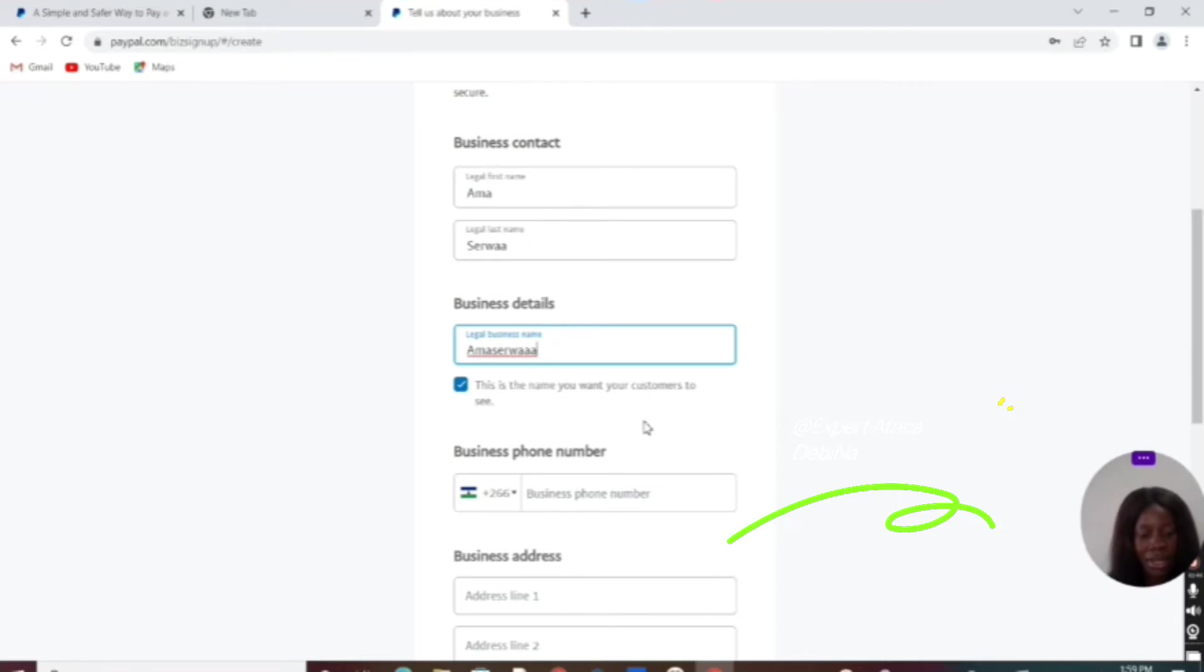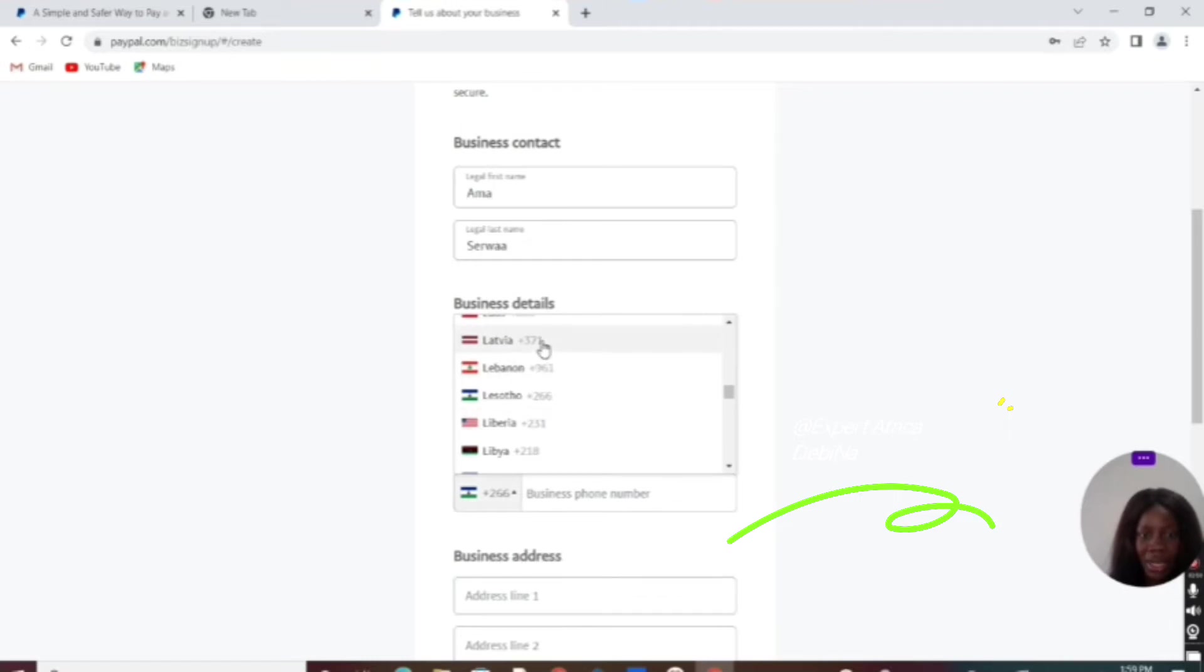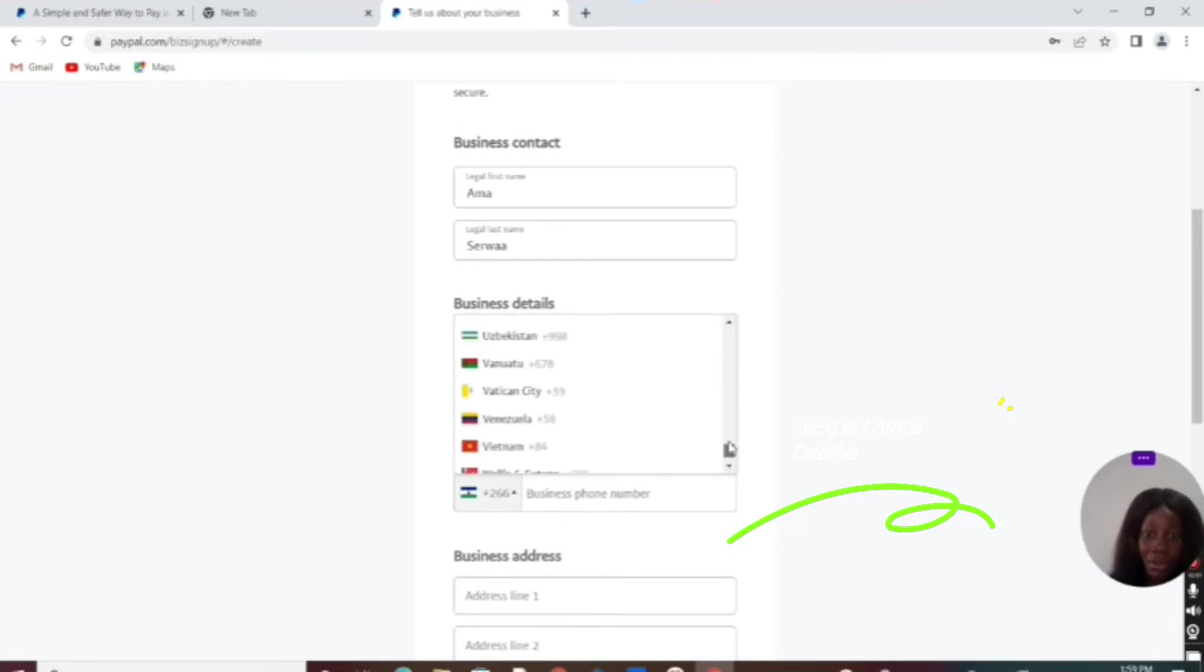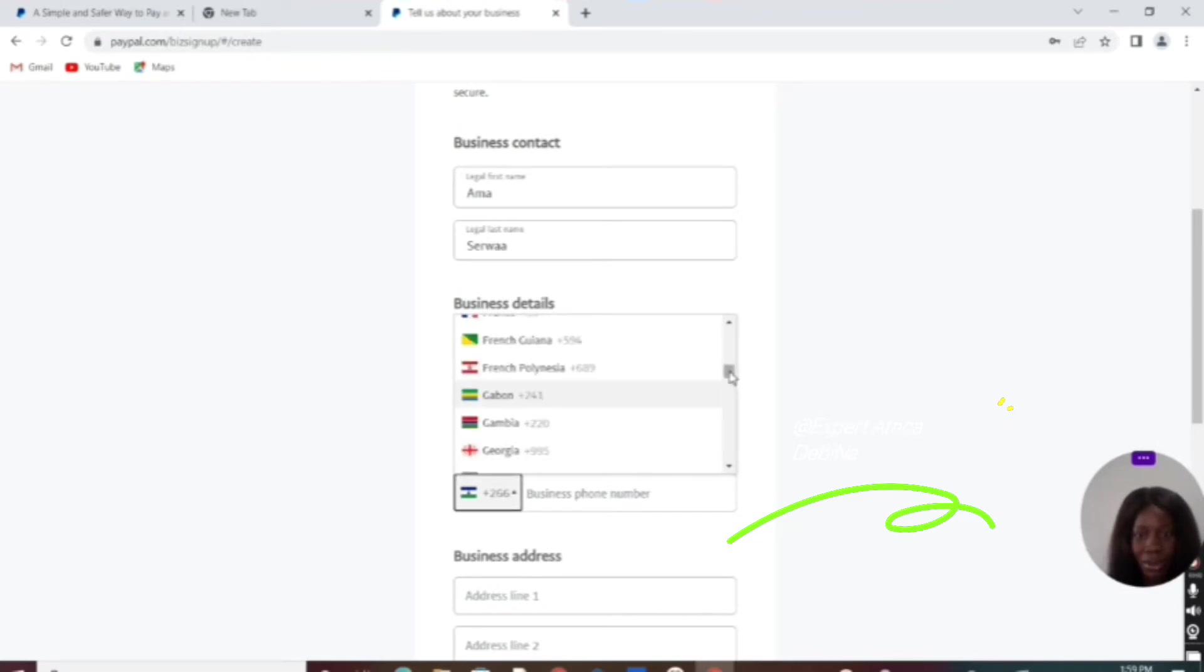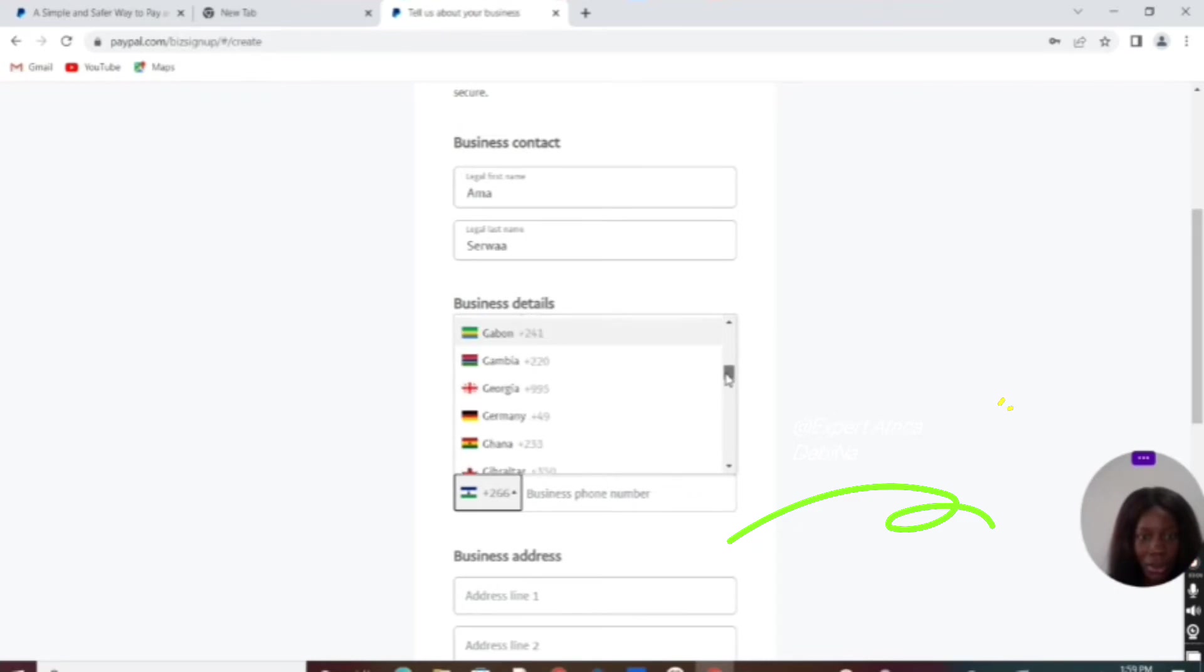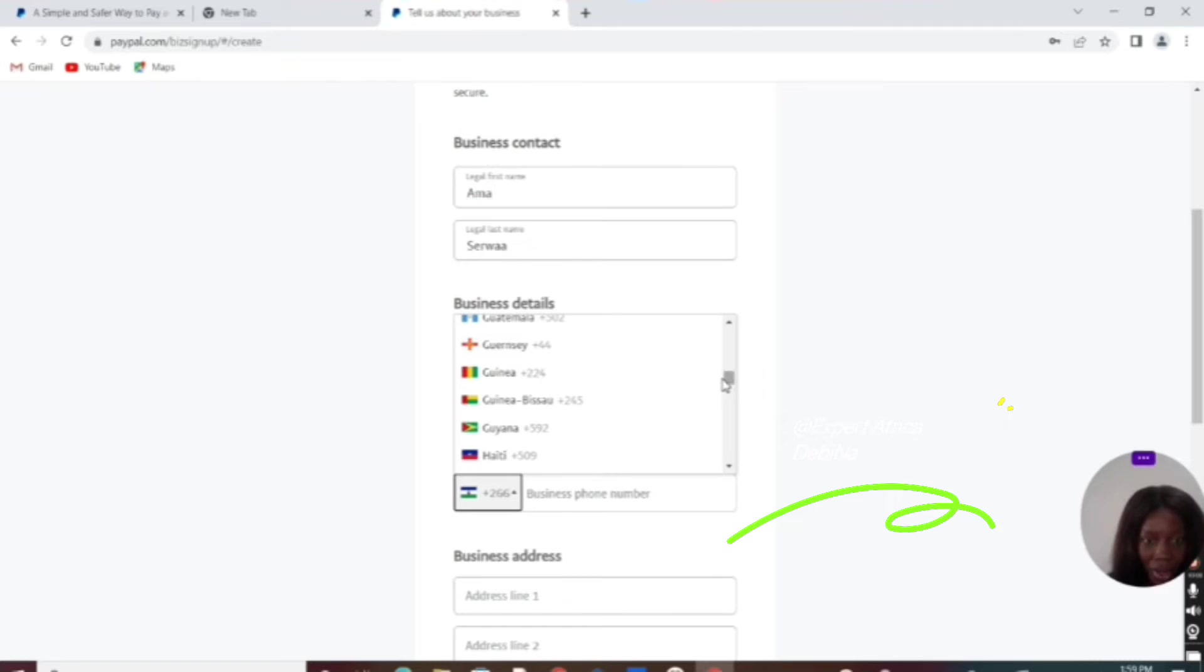Here you can see the countries that are eligible to open a PayPal account from this site. You see Ghana is also there showing. That is why it is important.